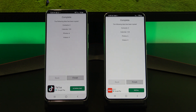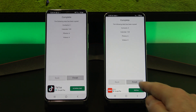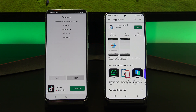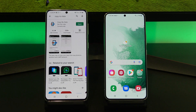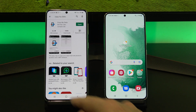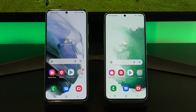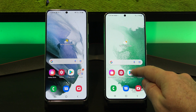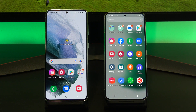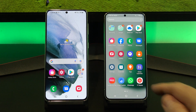Just tap Finish on both phones and check if your data is copied across OK. If you have a SIM card, you can also move it now. Once your data is copied across, you can go ahead and delete the Copy My Data app.